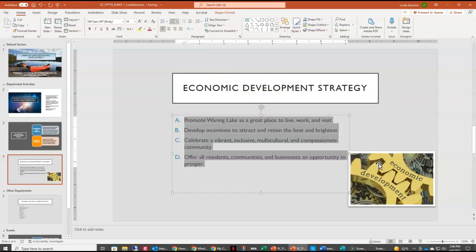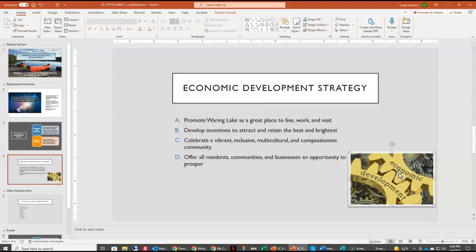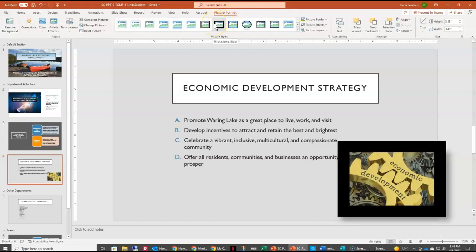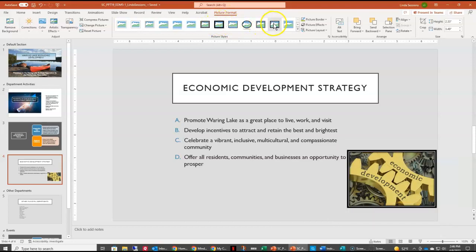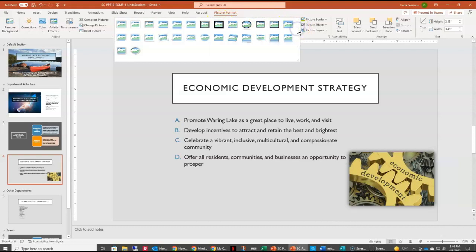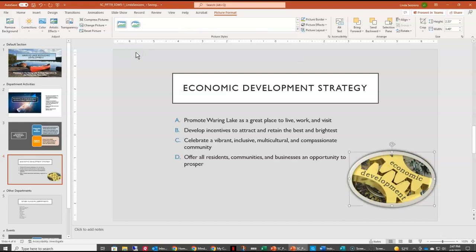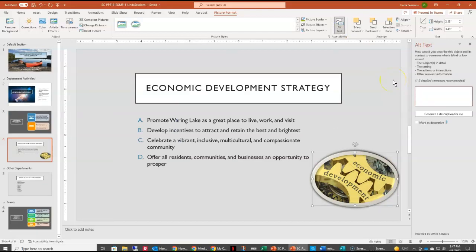We want to change how our picture looks on our slide, so we need to first select the picture — that's going to bring up our Picture Formatting tab. We want to change this to the Metal Oval picture style, so I'll click More in the picture styles gallery and the Metal Oval style is the very last one. We also want to add some alt text — remember, alt text creates descriptions of our graphic for screen readers — so we're going to add 'cool graphic for economic development.'